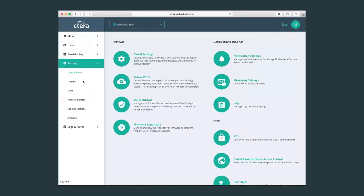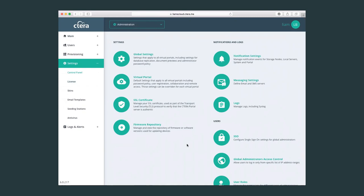When looking in settings, here we have access to all the different type of settings that we can configure as a global admin. We can set global settings that apply to all the virtual portals that have been created.